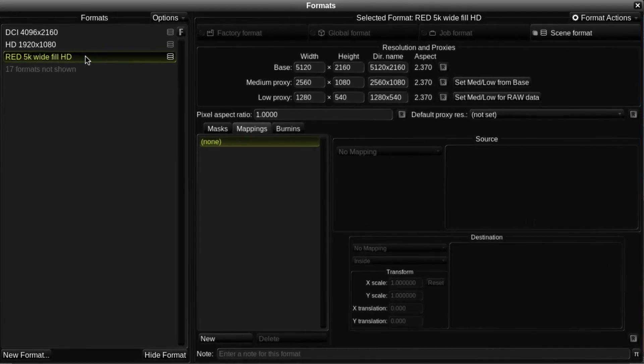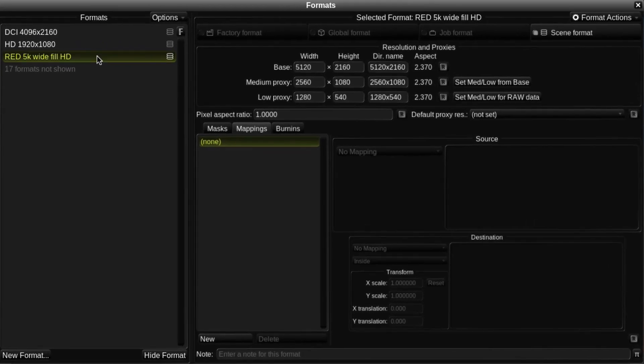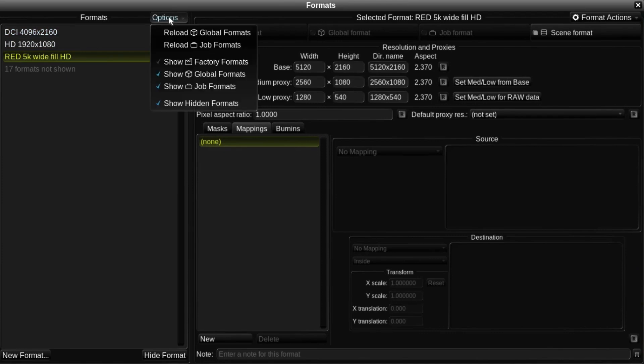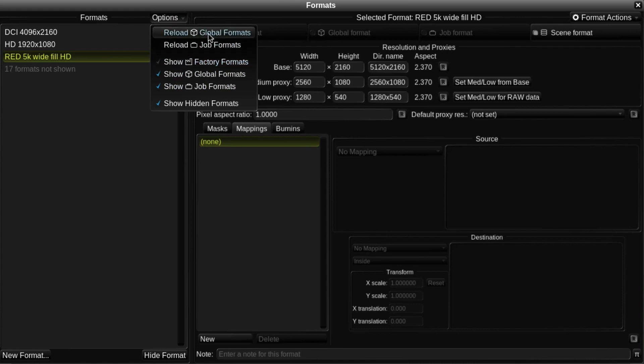First, there's the list of formats down the left-hand side. The Options button at the top allows us to show or hide certain types of format, and also reload the job or global formats. I'll explain more about that in part 2.